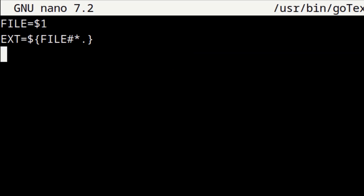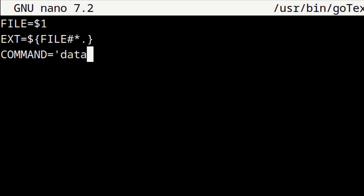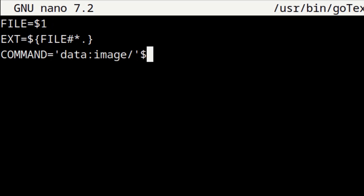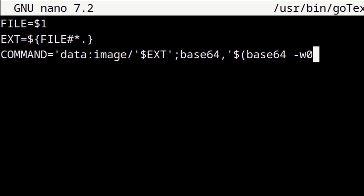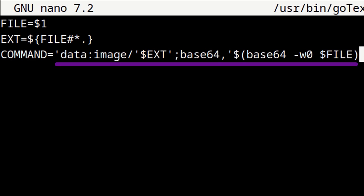Then for the third line, we will enter in all capital letters: COMMAND='data:image/'$EXT';base64,'$(base64 -w0 $FILE). This creates an embedded base64 text image based on the FILE and EXT variables from the first two lines, and that text image is stored in a variable called COMMAND.